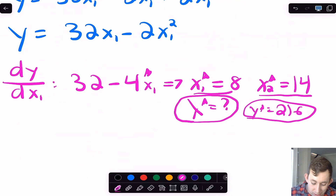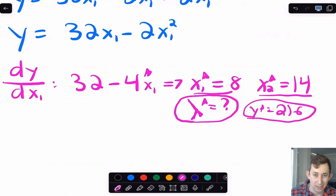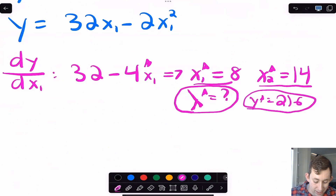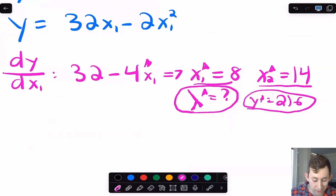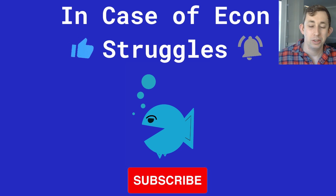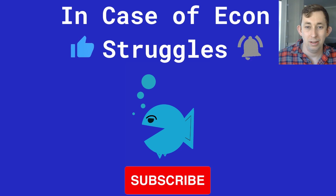The one thing to note with substitution is that I didn't get lambda, so I'd have to set up the Lagrangian anyway to find lambda*. It really depends on whether lambda* is something you need to know. If you're not asked about lambda*, substitution may be easier with fewer mistakes. If you are asked about lambda*, set up the full Lagrangian. Hopefully this gives you a brief intro to Lagrangian optimization and helps you feel more comfortable. Like and subscribe, and we'll see you next time for another In Case of Econ Struggles.